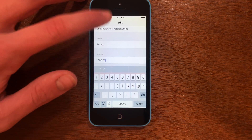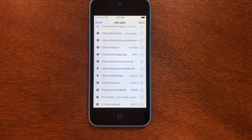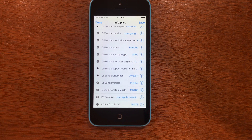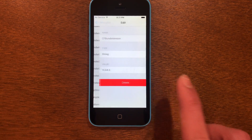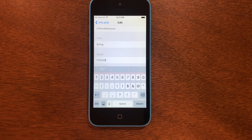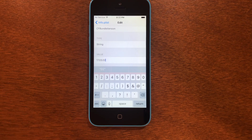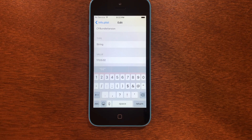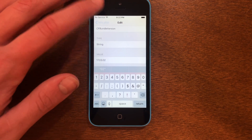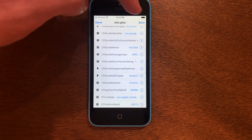The next one we're going to look for is 'CFBundleVersion.' Tap the 'i' on that, go into the value field, remove the existing value, and type in the same value we used just a minute ago: 17.03.02. You really want to make sure it's that exact value or this will not work. Once you've got that typed in, go back out to info.plist and hit Save at the top.